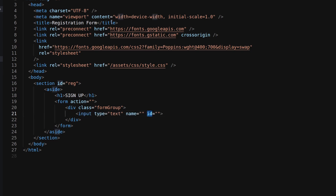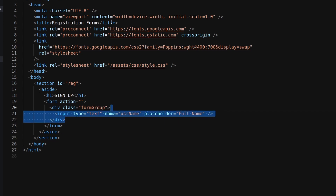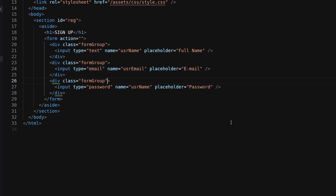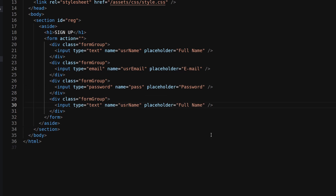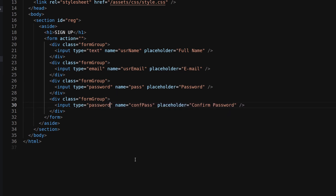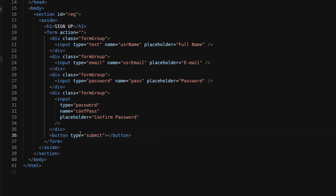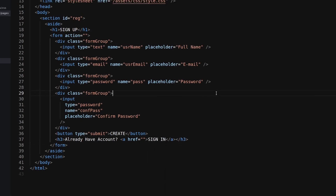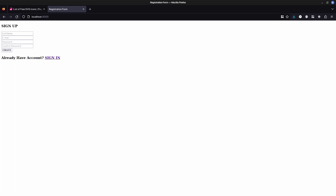In the registration form I need to use HTML with 4 input fields. Here our HTML structure is ready. Now let's decorate it with CSS.